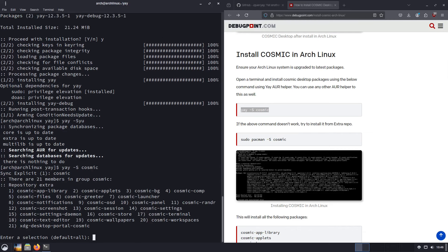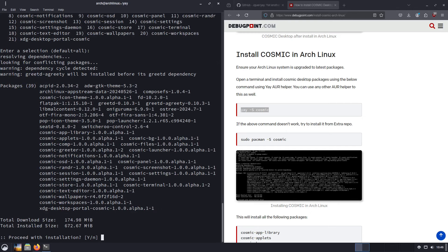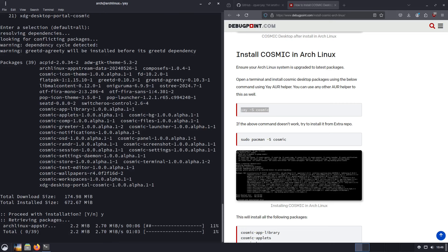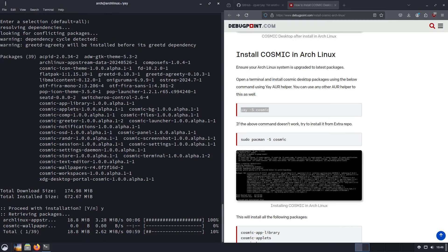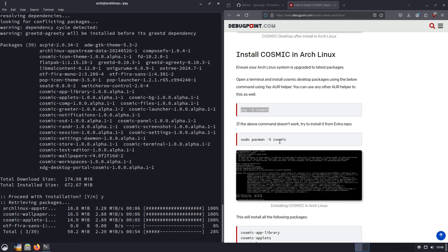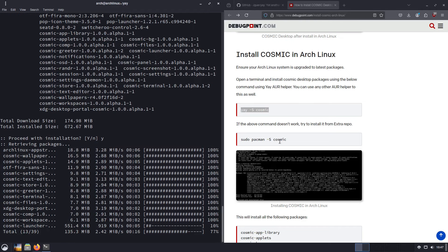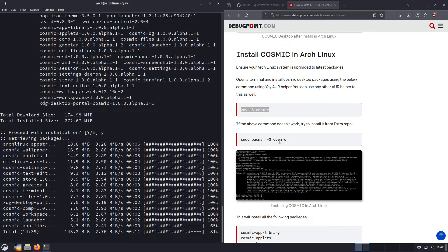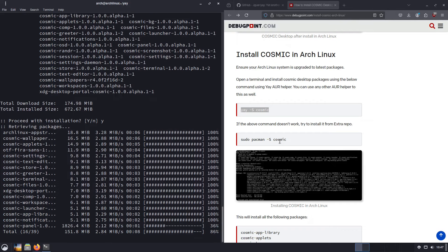It's going to ask us: there are several different applications — which ones do we want? We're going to select all. Just hit enter and this is going to install. You'll see it's downloading just shy of 200 megabytes of packages. It does say there's an extra repo as well. Let me check my other Arch computer — and yes, you don't even have to do it through Yay. You can just go ahead and do it through the extra repo.